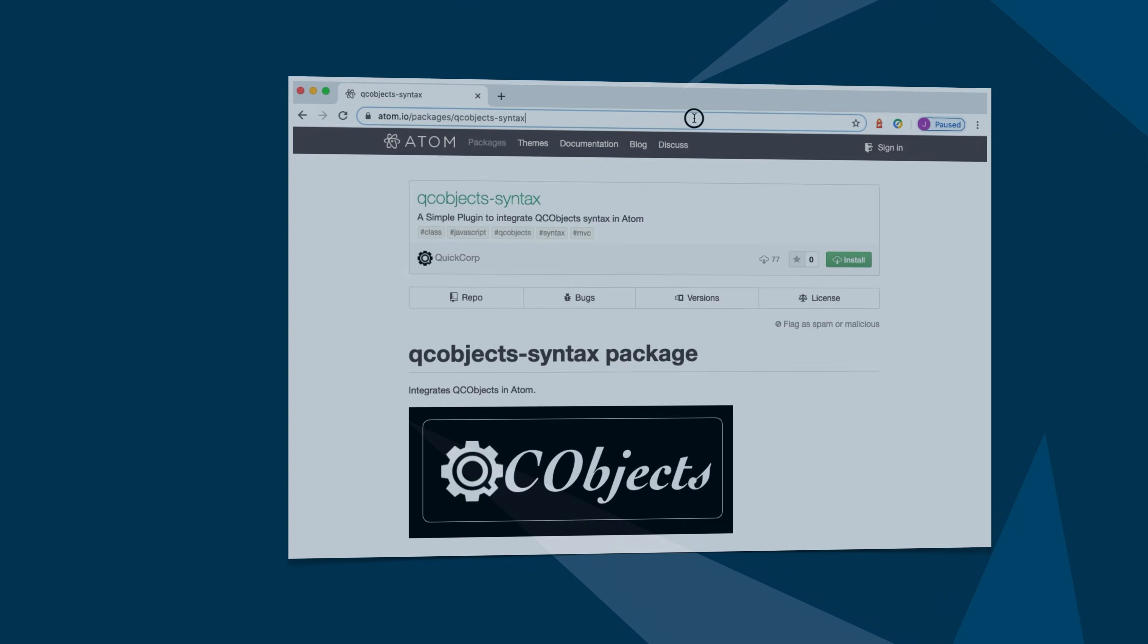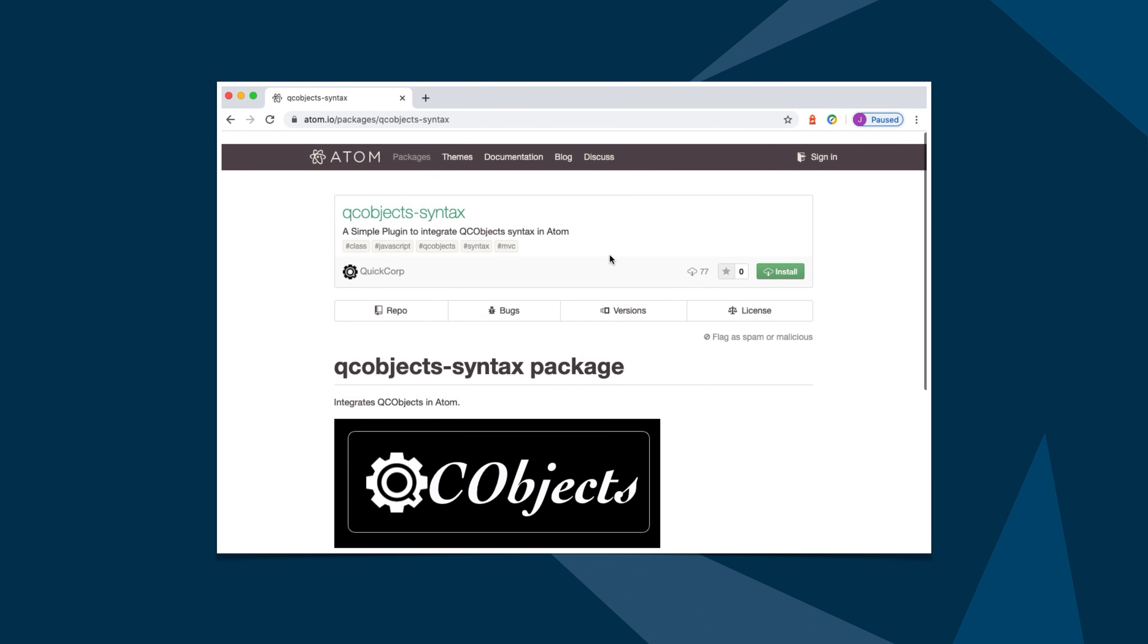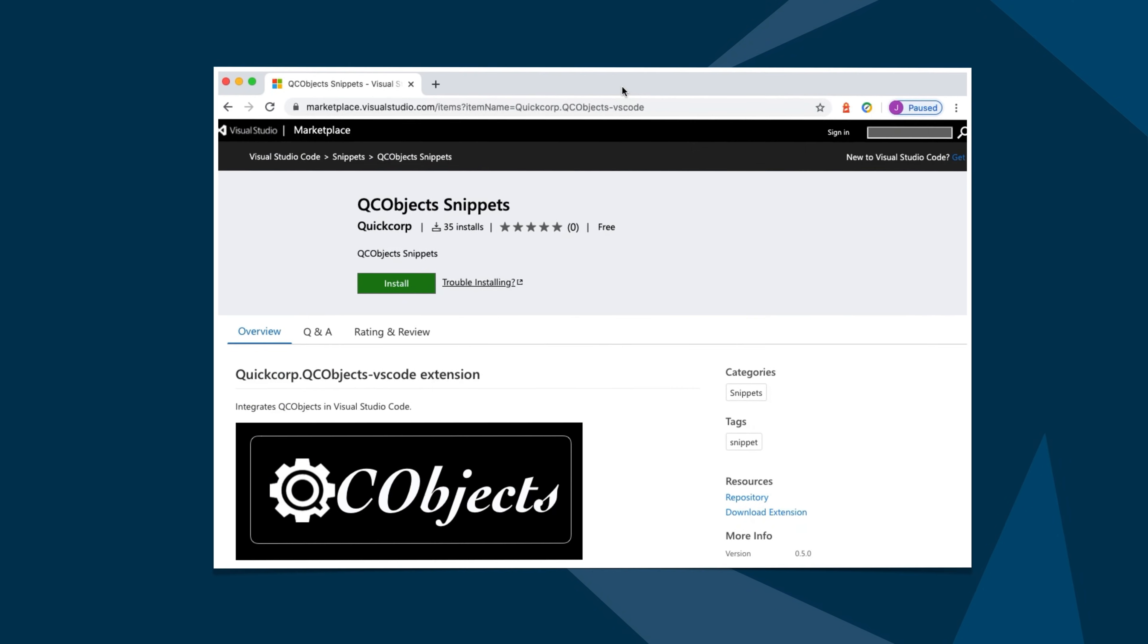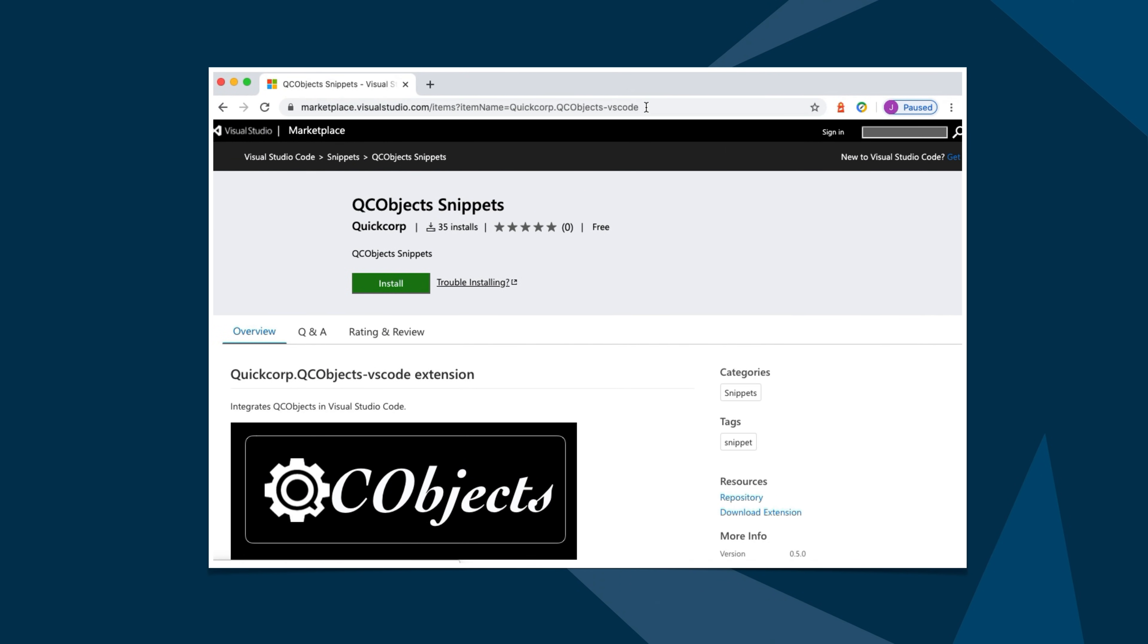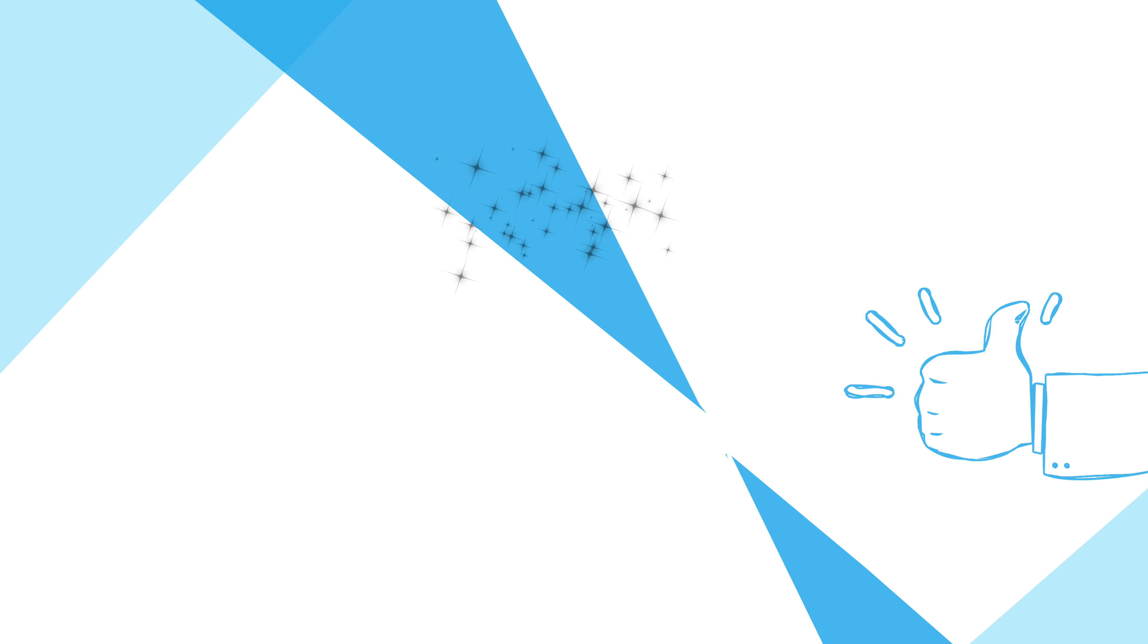Welcome to a revolutionary way to code using the native browser's language. You can lean on QC Objects snippets package for Atom. Or if you prefer to use visual studio code, there is also a marketplace plugin available for you.